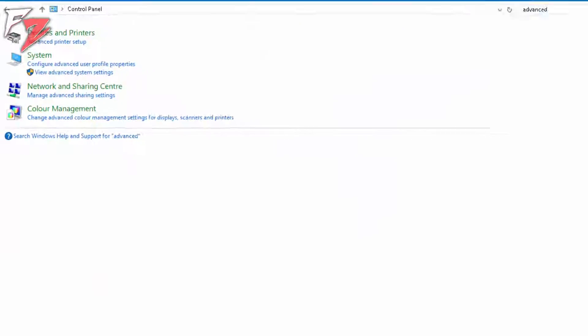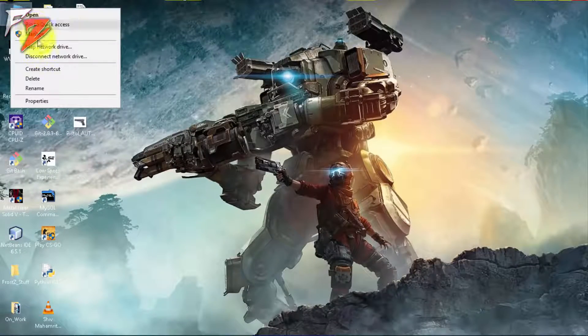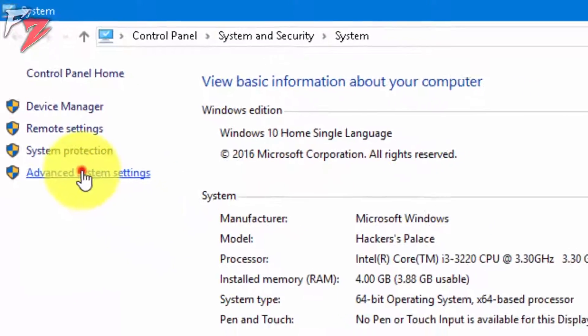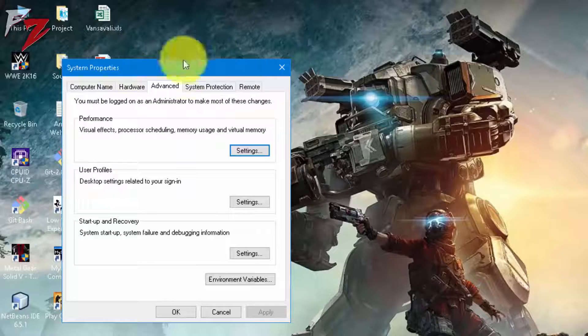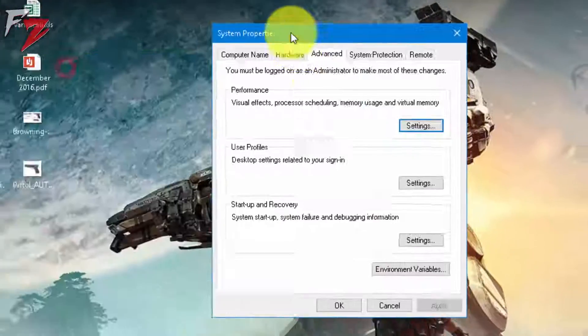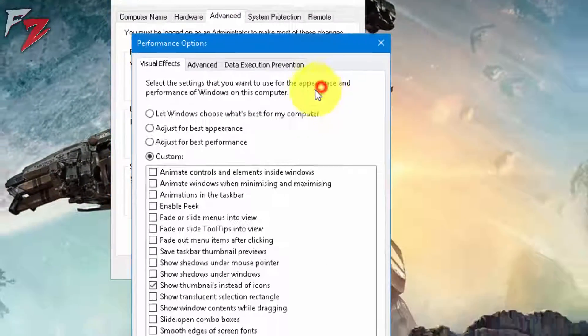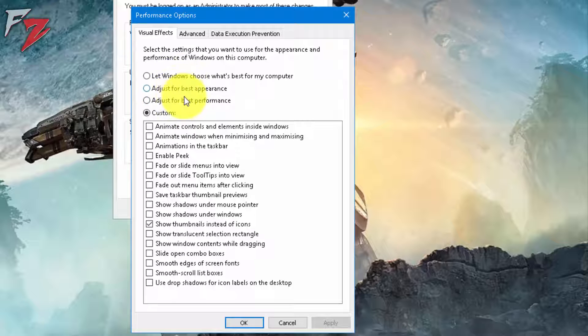There's another way you can reach here. Simply right-click on 'This PC' and go to Properties, and then Advanced System Settings. Okay, so now let's go to Performance and click on Settings.